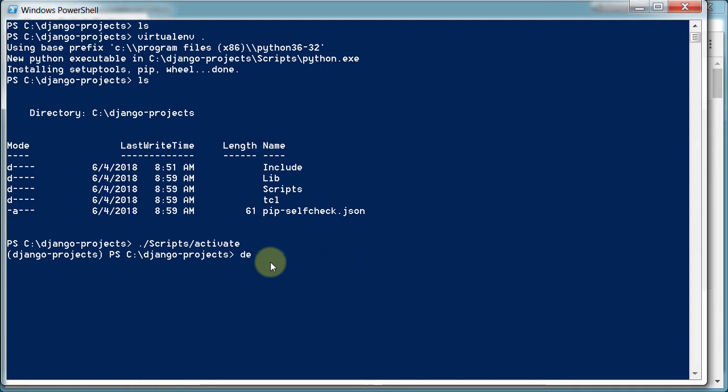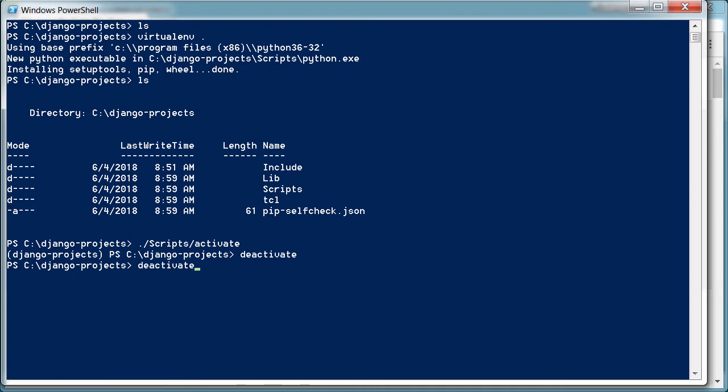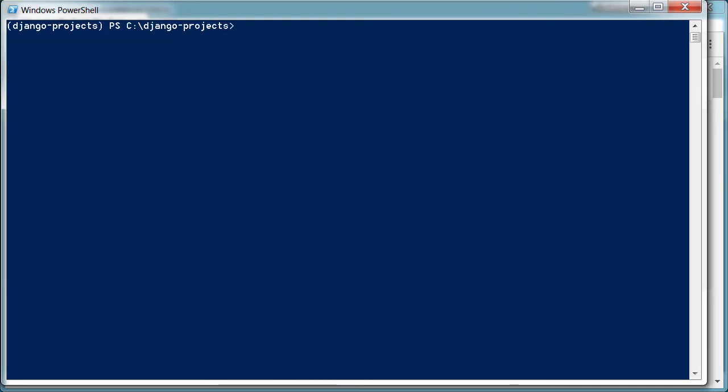Now to turn this off again, we can type in deactivate. And boom. You see those parentheses disappear. To turn it back on, same thing. Just like that. So very cool.